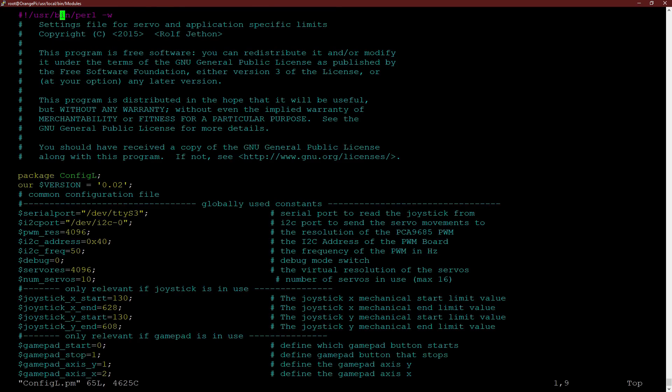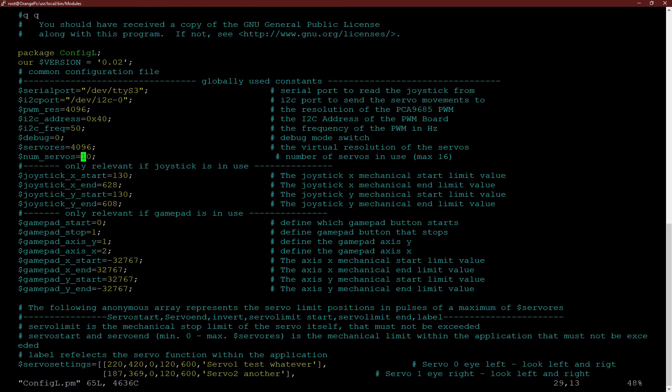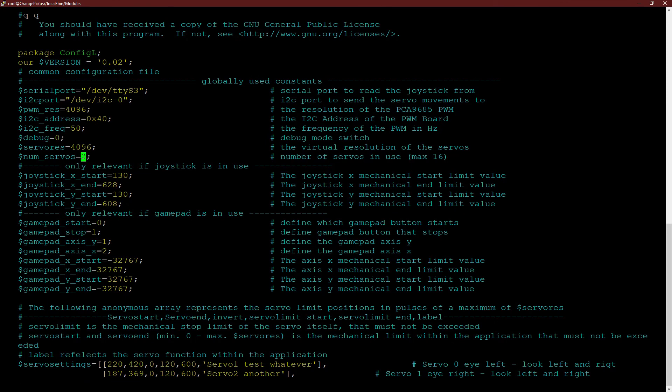Keep in mind that editing at the wrong point will probably lead to error messages. Parameters in the globally used constant section normally don't need to be edited. There is one exception and that is the NUM_SERVOS variable. This is the number of servos you really have in use.